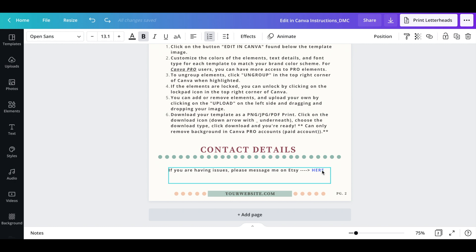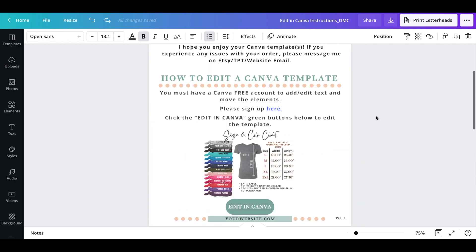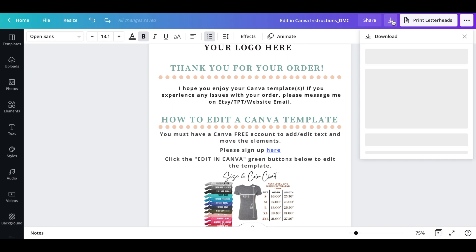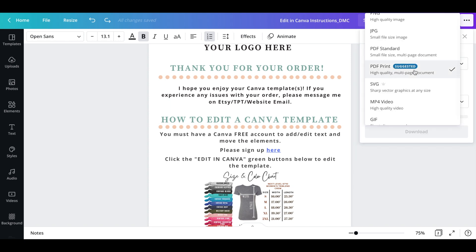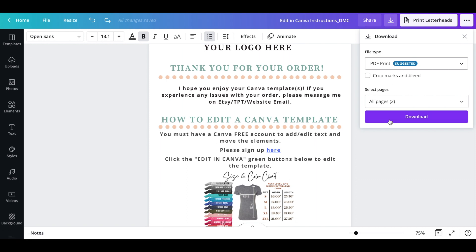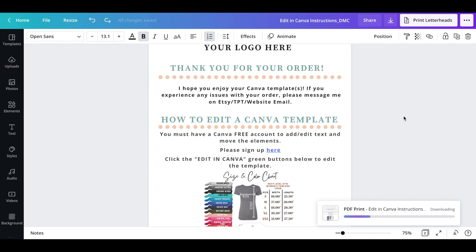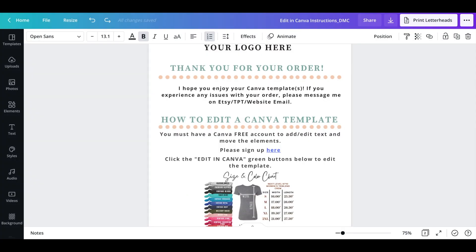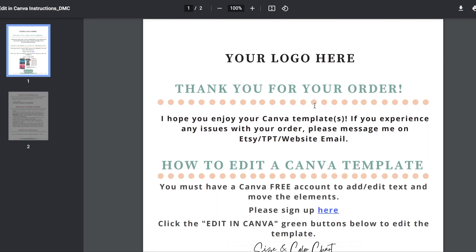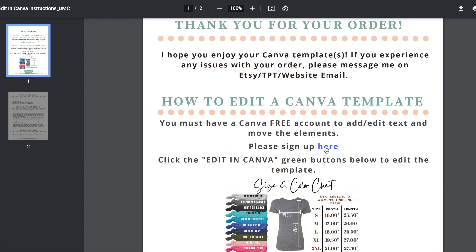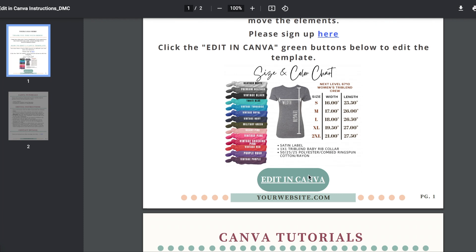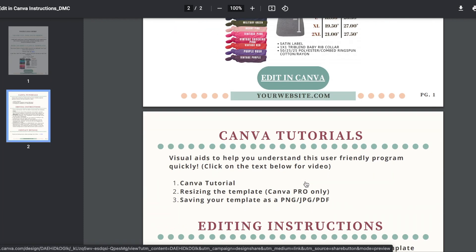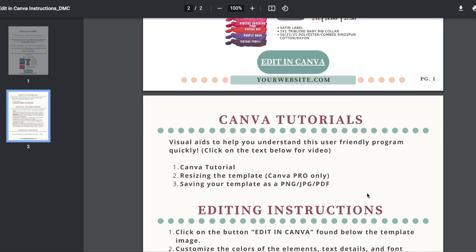This is a great template to use in your own shop — it's completely free. Go down to the link in the description to get it. When you're ready to share it, go to PDF Print — which is recommended — and download both pages. Let me open it and show you: there's a link already attached because we put it in there. If I hover over, you can see it's a clickable link. Same with 'Edit in Canva' — it'll take customers straight to your Canva template. It's that simple.